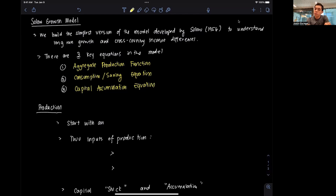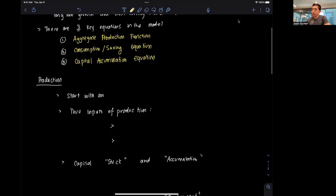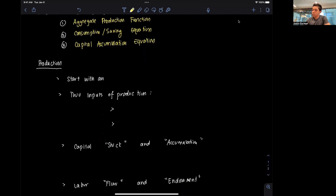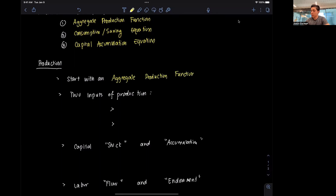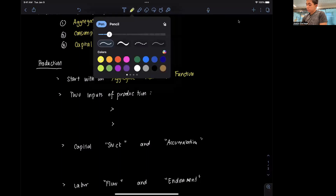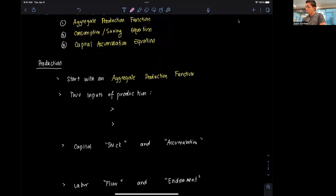What we're going to focus on here is the role of capital, particularly in how growth is identified. But first, let's discuss what production is. In this mathematical model, we start with an aggregate production function. And this aggregate production function looks something like this: Yt is equal to At, F, Kt, and Nt.